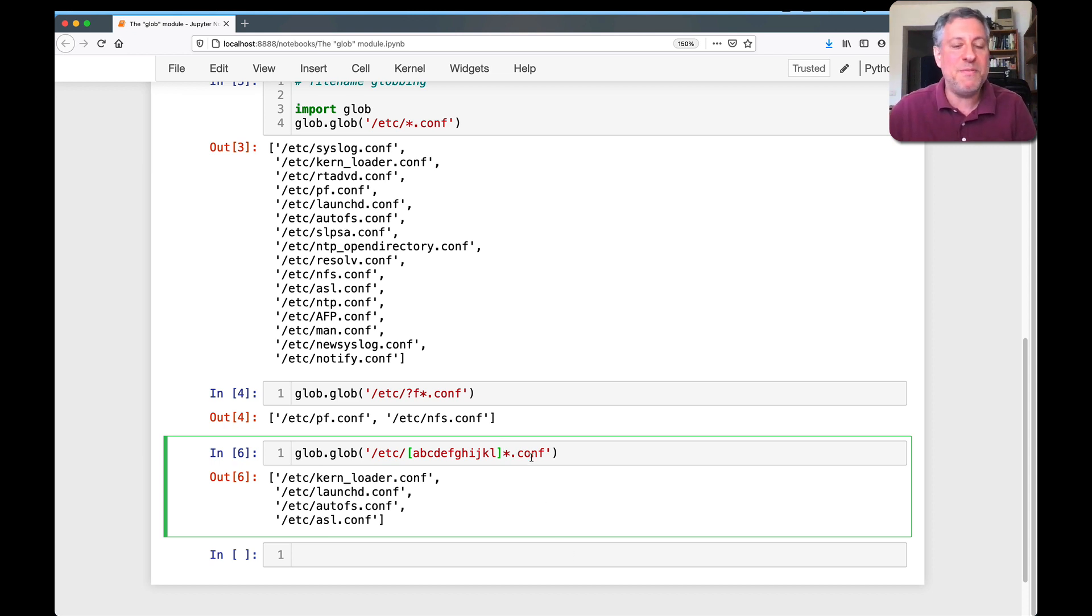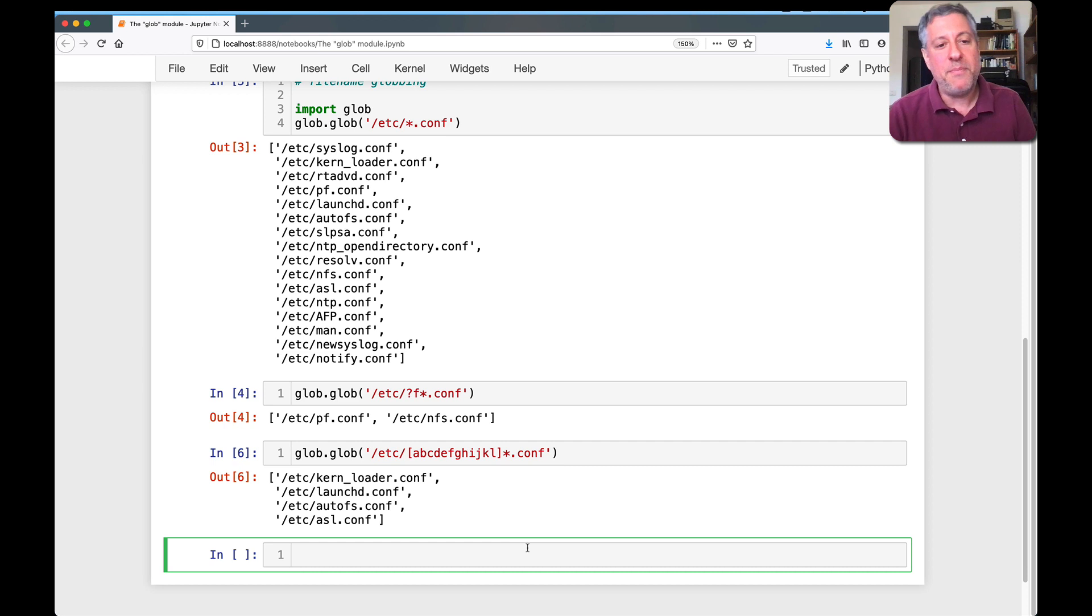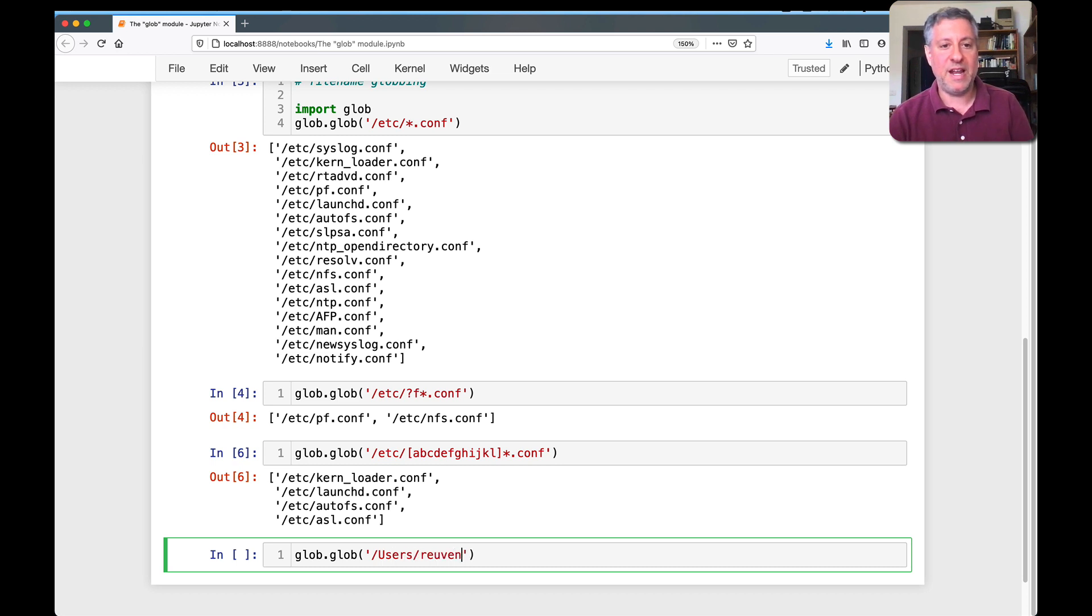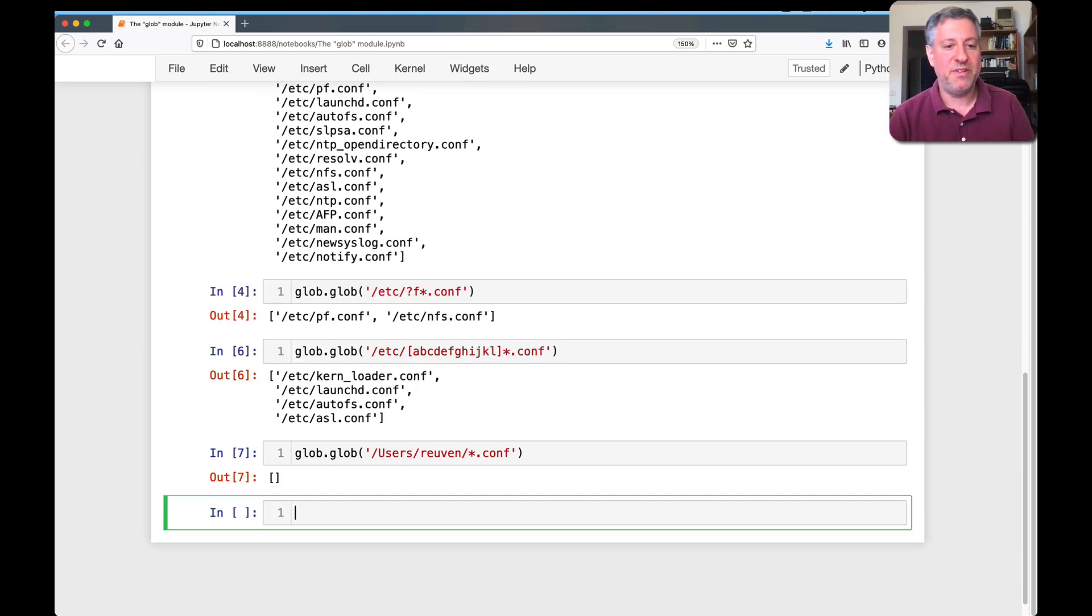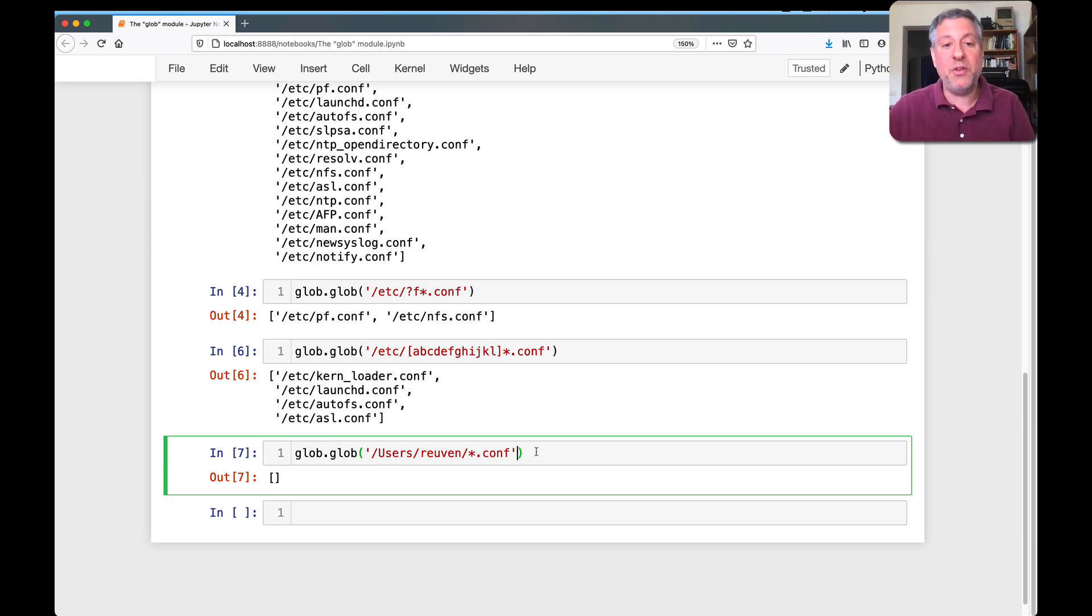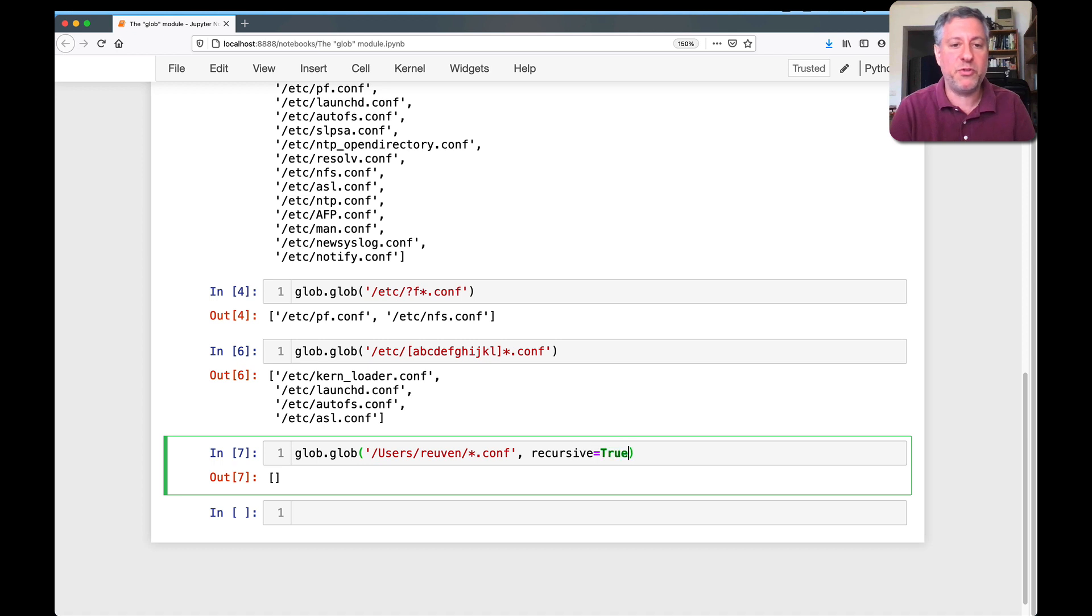So glob is really smart about being able to handle star, question mark, and square brackets. But it gets even better than that. Because basically I can do glob.glob, let's do my home directory, /users/reuven. And I'm going to say *.conf. And there are not any there, strangely enough.